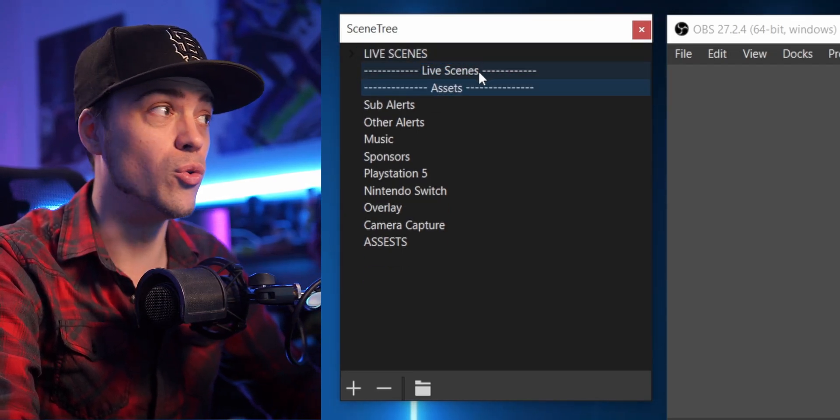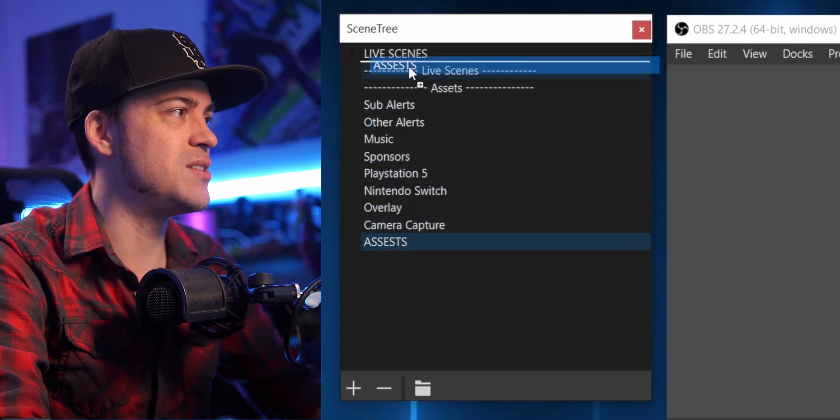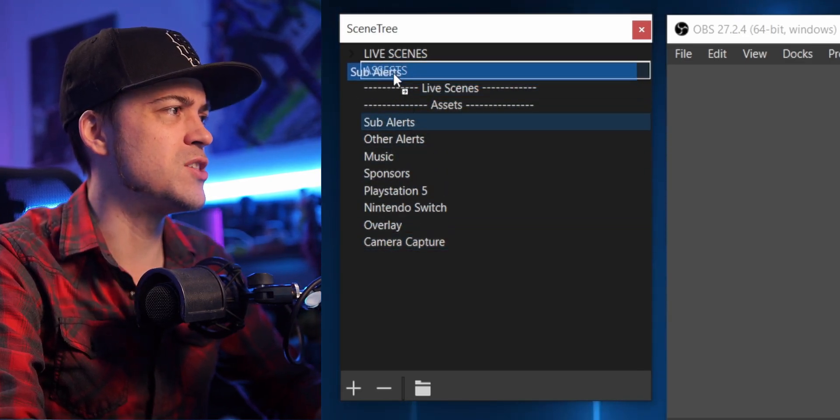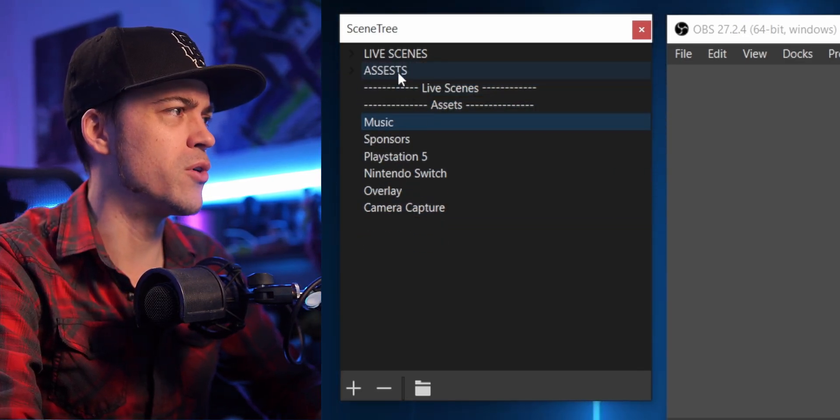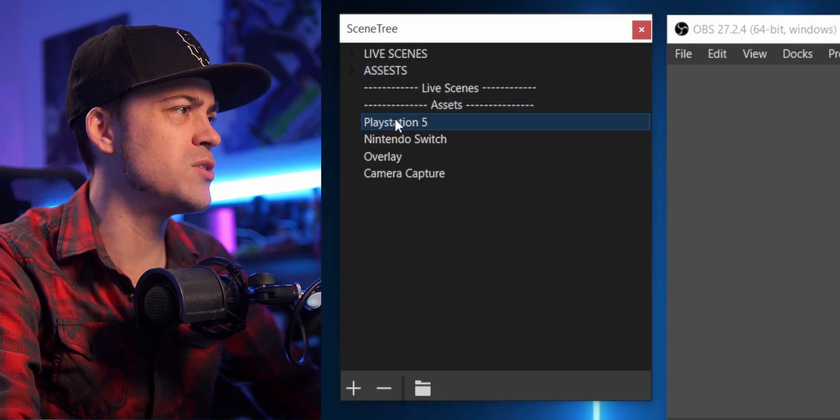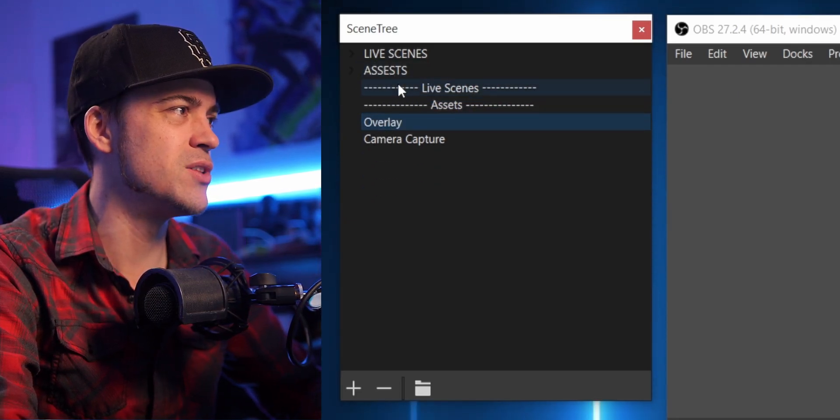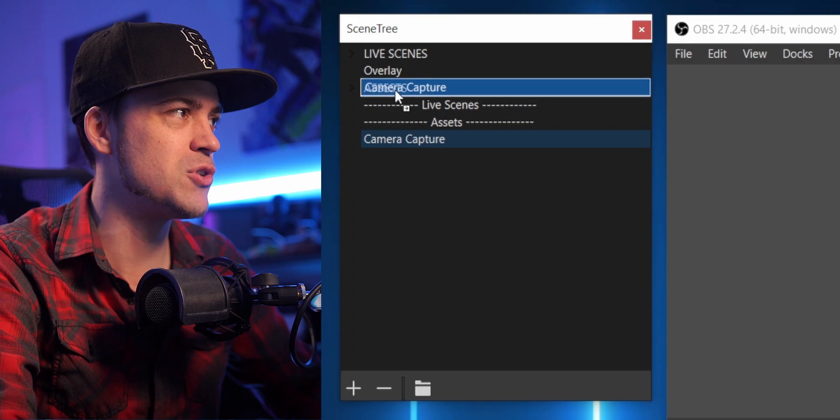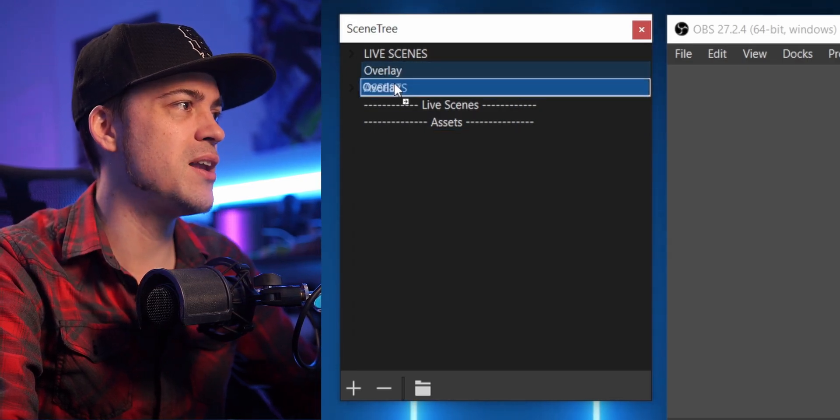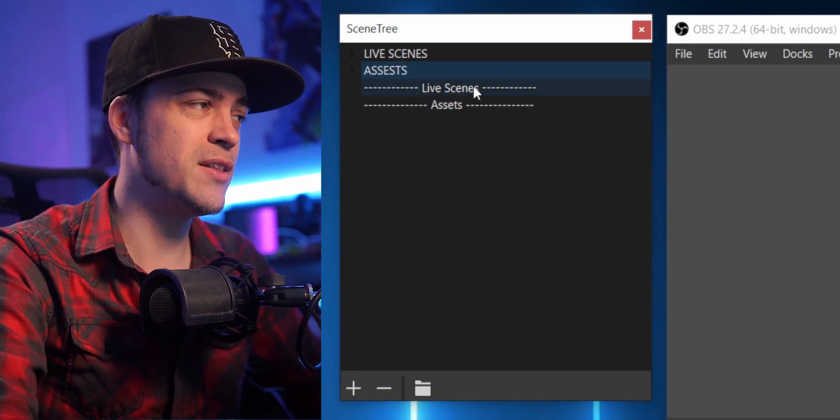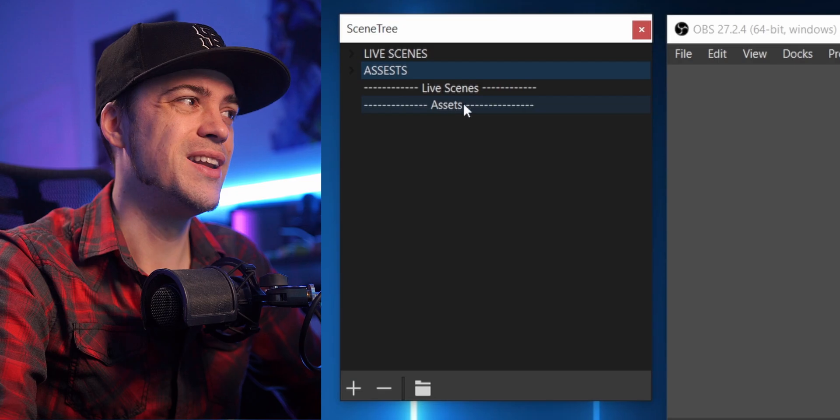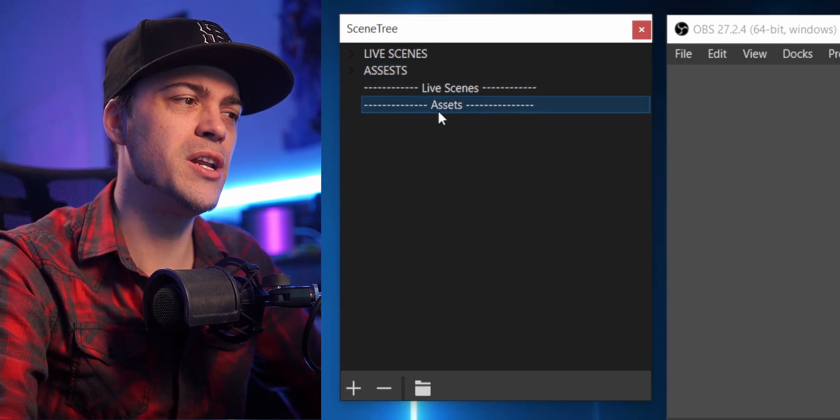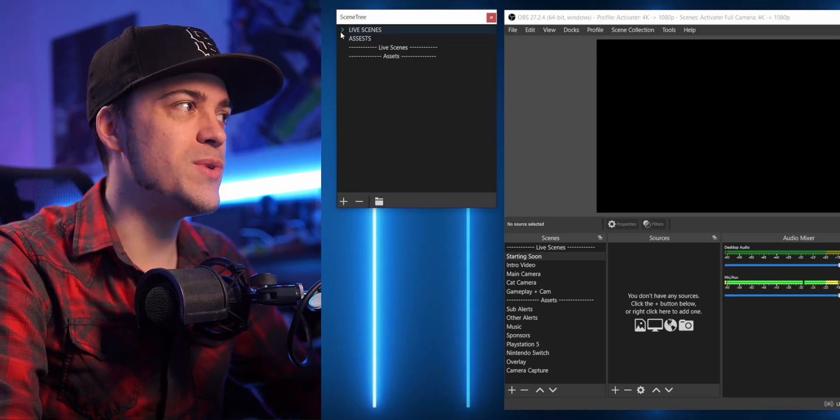I'm gonna take my asset scene, put that up here. We're gonna take our assets like our subs, our other alerts, maybe our music, sponsors, the PS5 and the Switch and the overlays and the captures, and put them all inside of these folders here. Now I technically don't need these anymore, I could delete them. I'll leave them there for now.